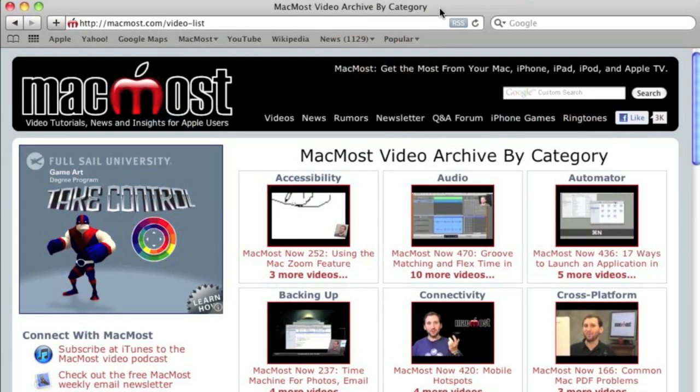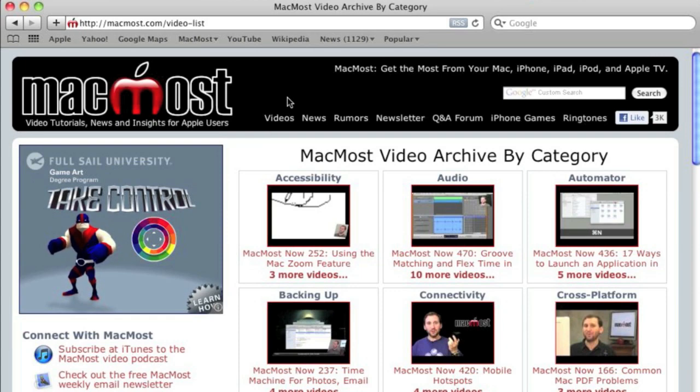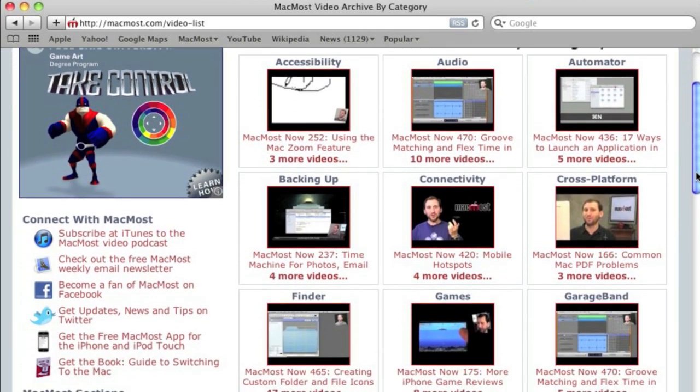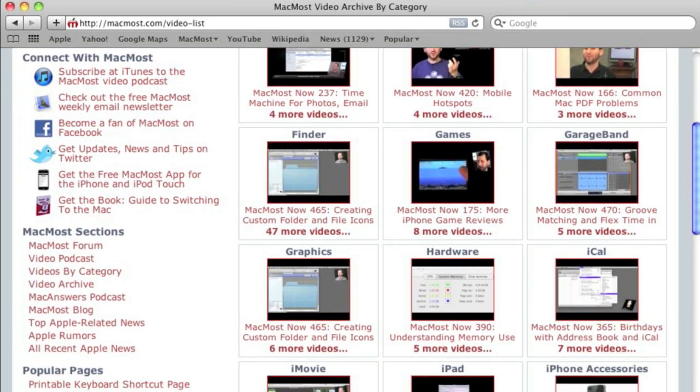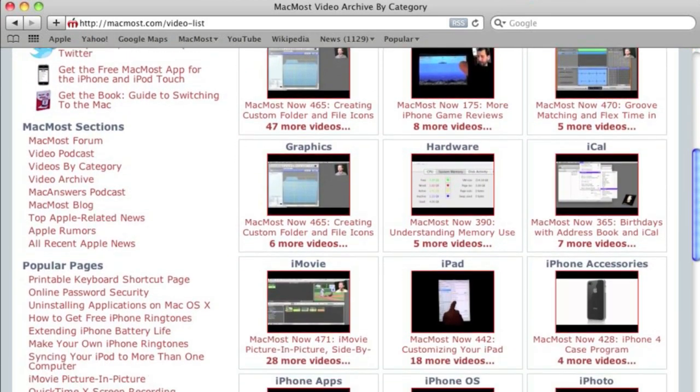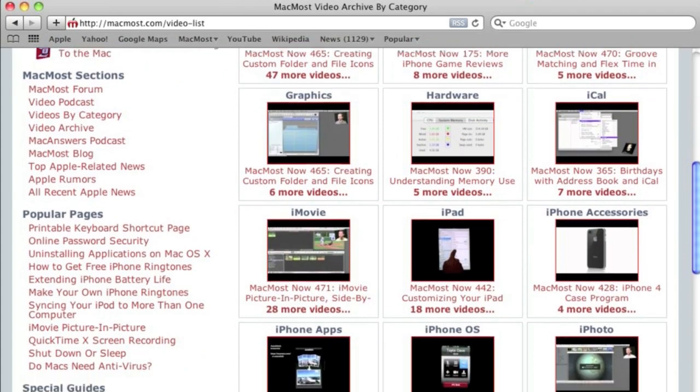Want more video tutorials? Just go to MacMost.com, click on the videos link at the top of the page, and then you can view all of the hundreds of MacMost videos by category.